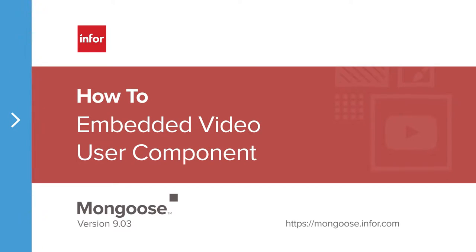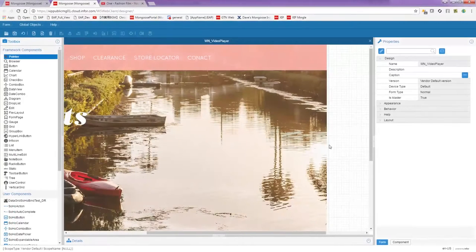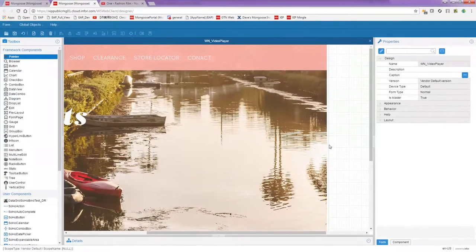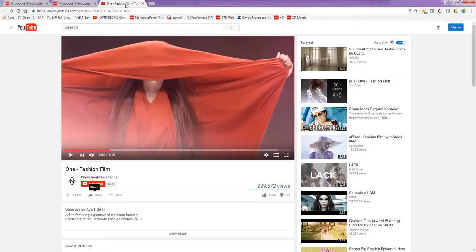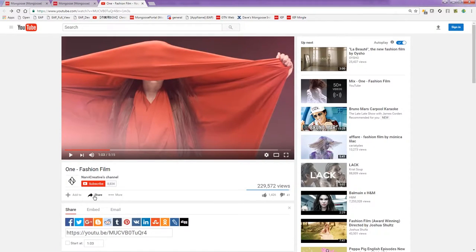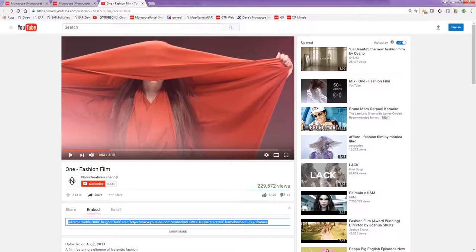First, Dean is going to show us how to do this with a browser component. The browser component makes it easy to insert elements from other websites into your app. For example, you can go to a YouTube video and grab its embed code.